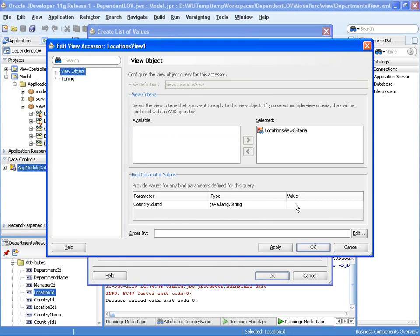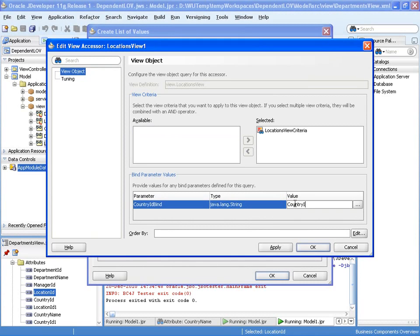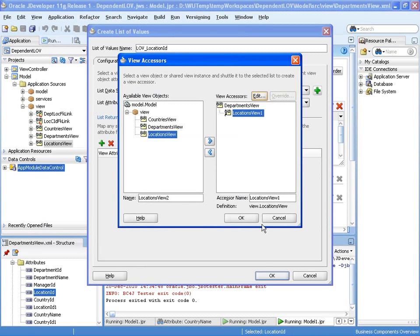And the parameter we're passing in is country ID, which is one of the attributes we added to the departments view. Let's OK that.